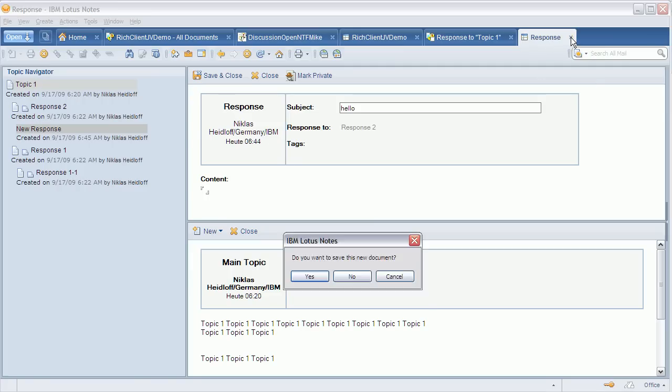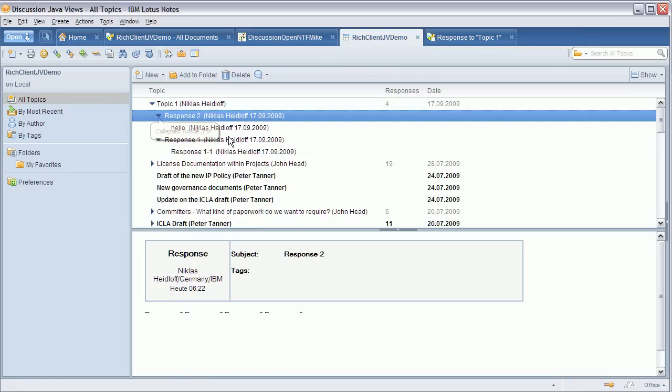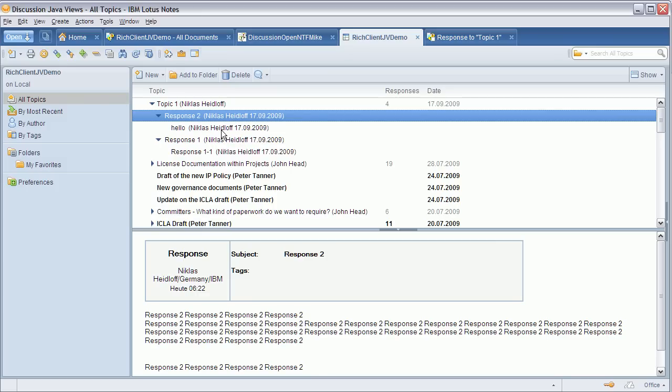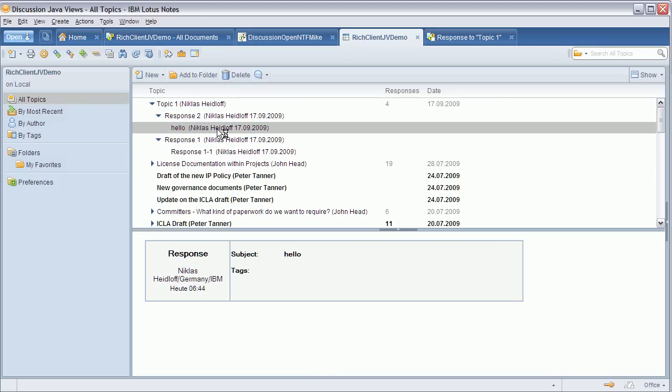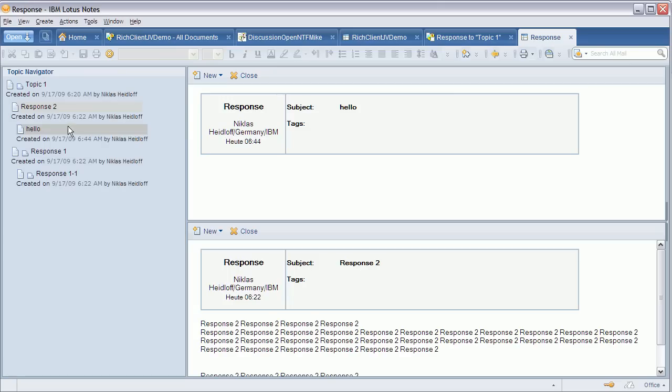When I close it, you can see the same document in this view, and next time I open it you'll see it in that topic navigator, this time with the real subject that I just entered and made persistent.